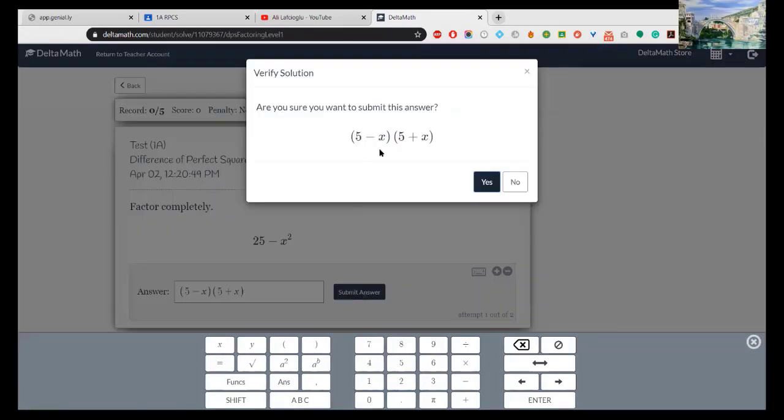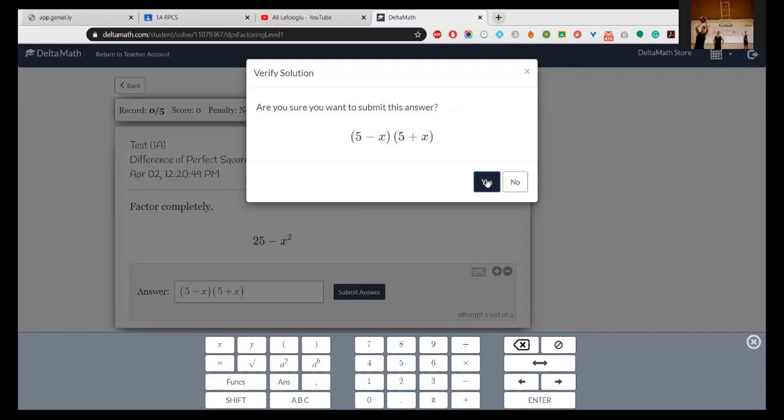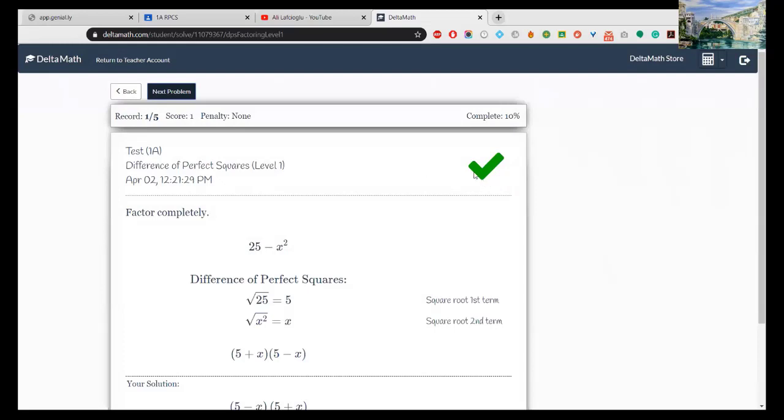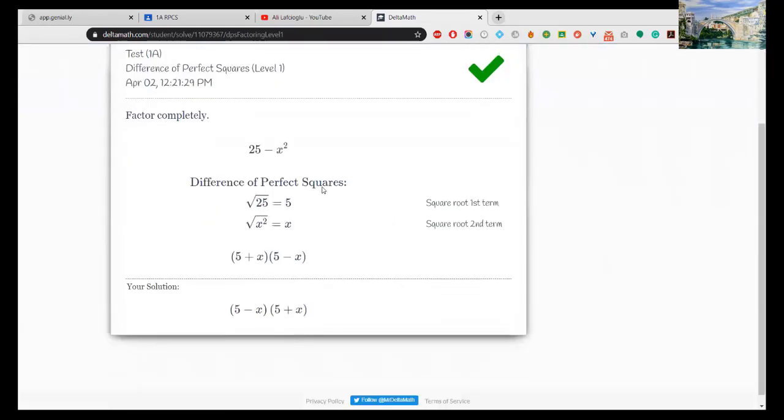Then submit your answer here. There's a double check: Are you sure? Is this the factorized form of the given expression? If you are sure, yes, then it's correct.